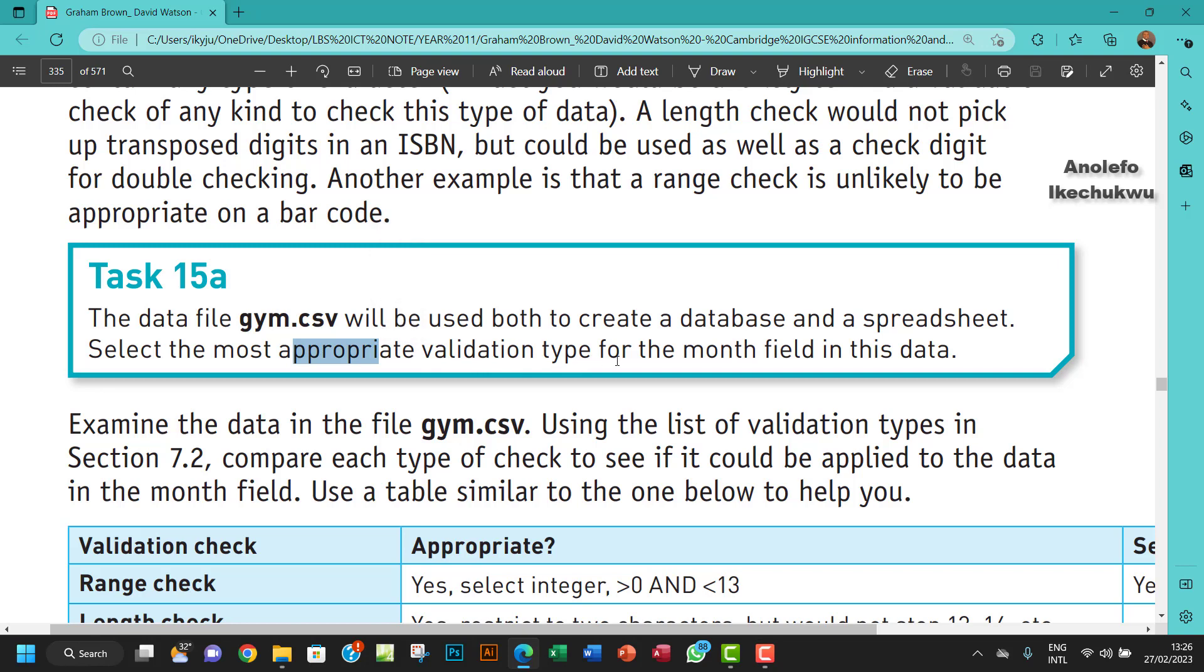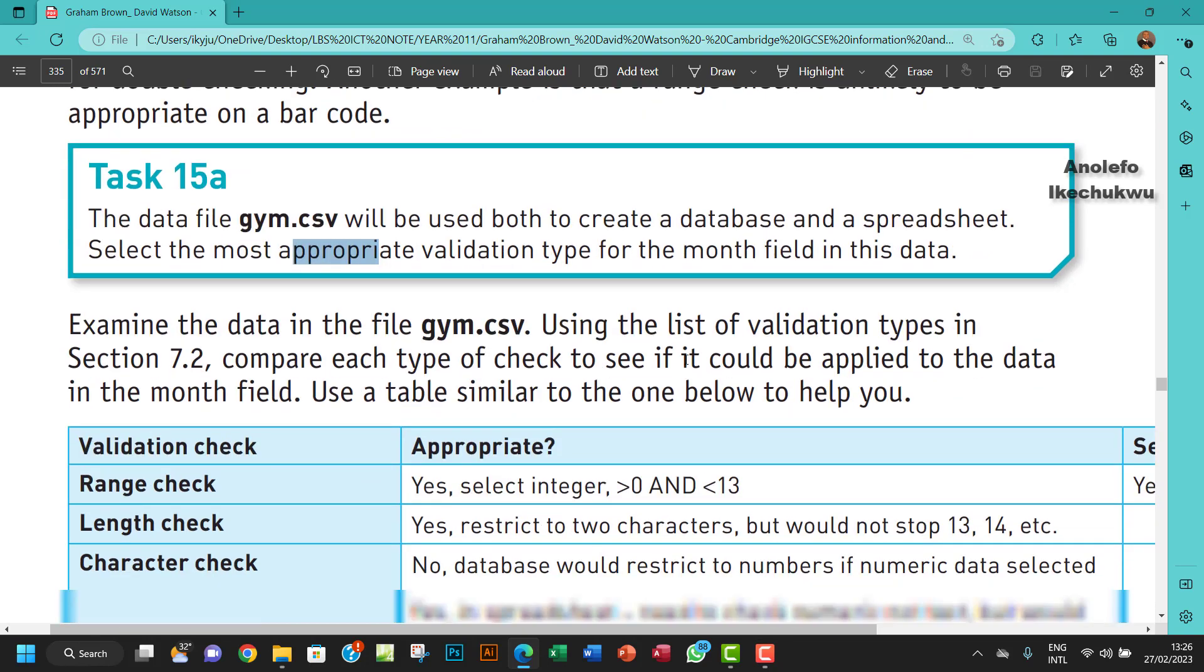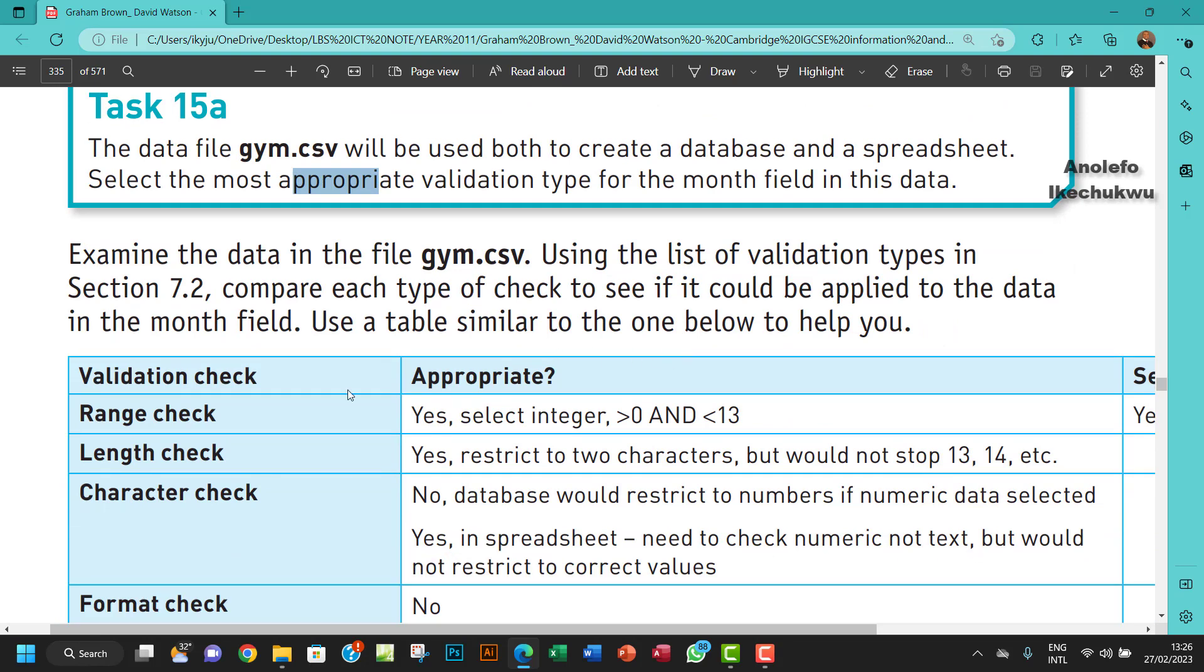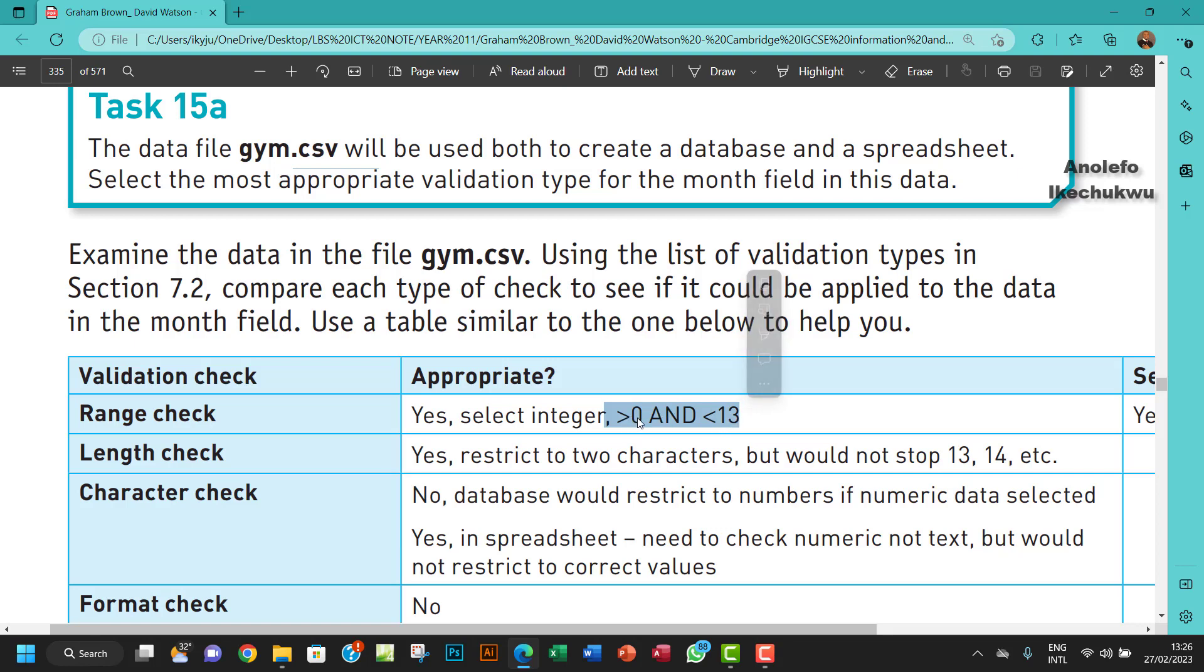For this question, obviously from here you can see that the best validation check will be the range check. The range check will make sure that within the month field you're going to have simply between one and twelve.